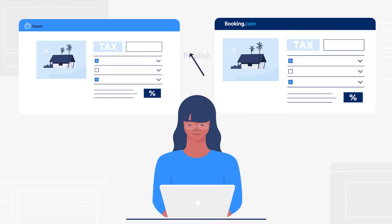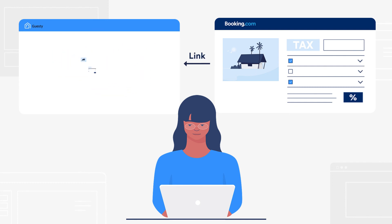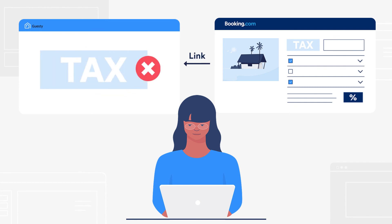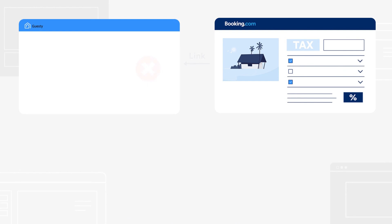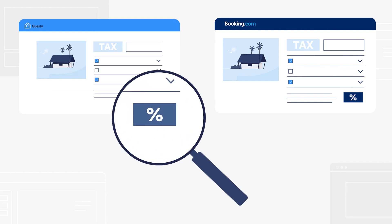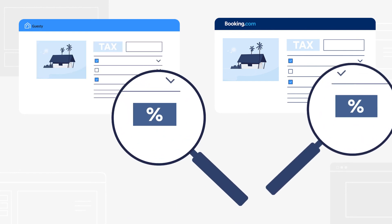When a listing is linked with Guesty, however, the tax setup is not imported. In both cases, you'll need to make sure that the taxes in Guesty match the setup in Booking.com.